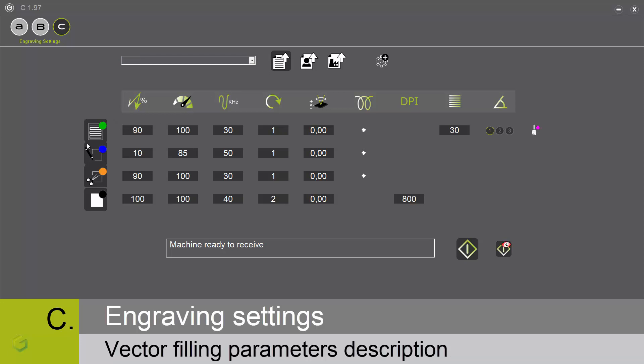For the vectorial filling, we have the power in percentage, the speed in mm per second, the frequency, the number of passes—this is the number of repetitions. The initial defocalization: with a positive value, the table goes up from its current position; with a negative value, the table goes down. The wobbling gives a thickness to a line. The density is the number of lines per mm. The number of angles per pass: 1, 2, or 3. We repeat the toolpath with different angles at 0 degrees, 0 and 90 degrees, or 0, 45, and 90 degrees. The cleaning toolpath is the final toolpath to clean up the result.